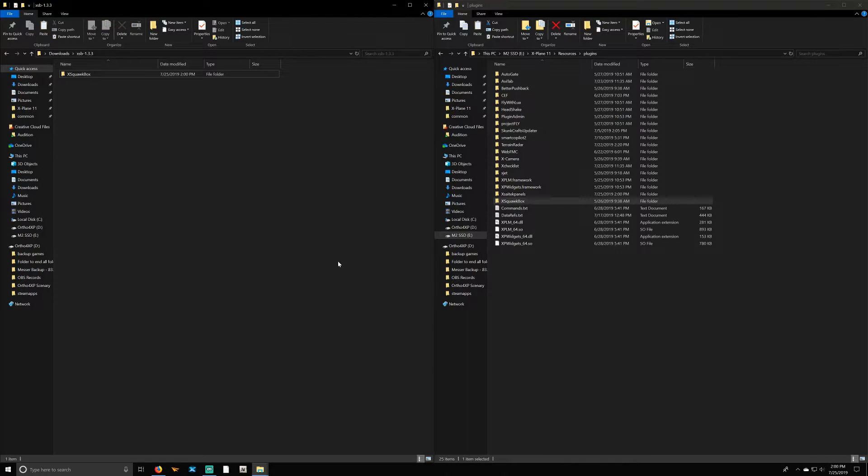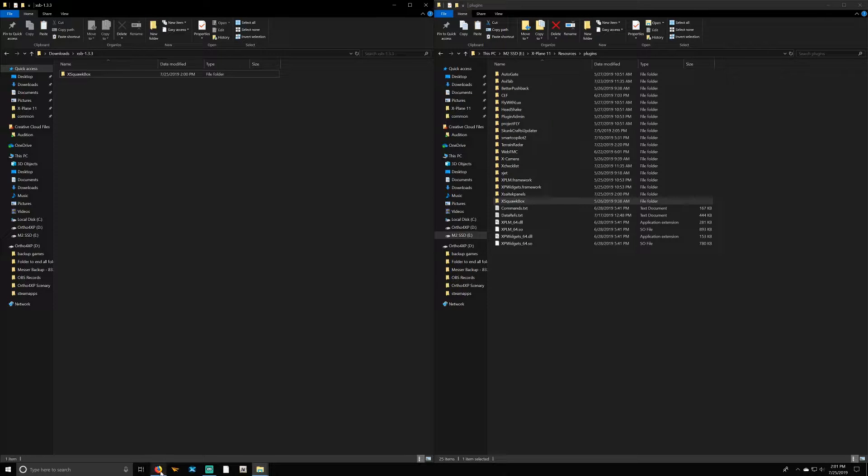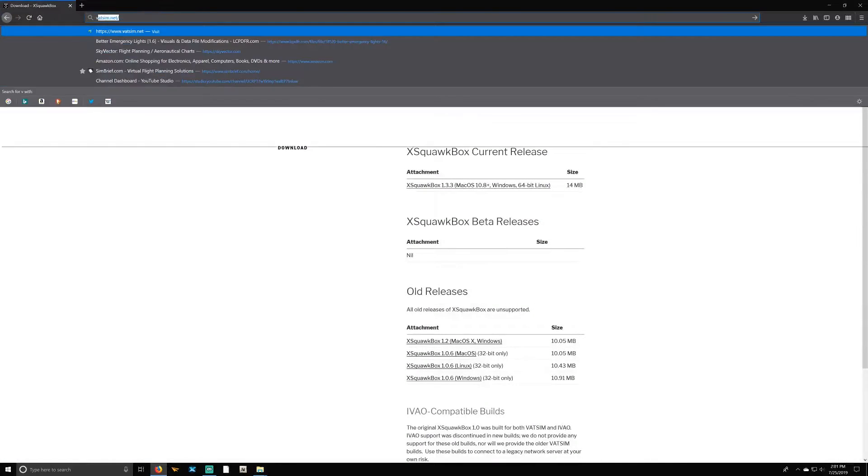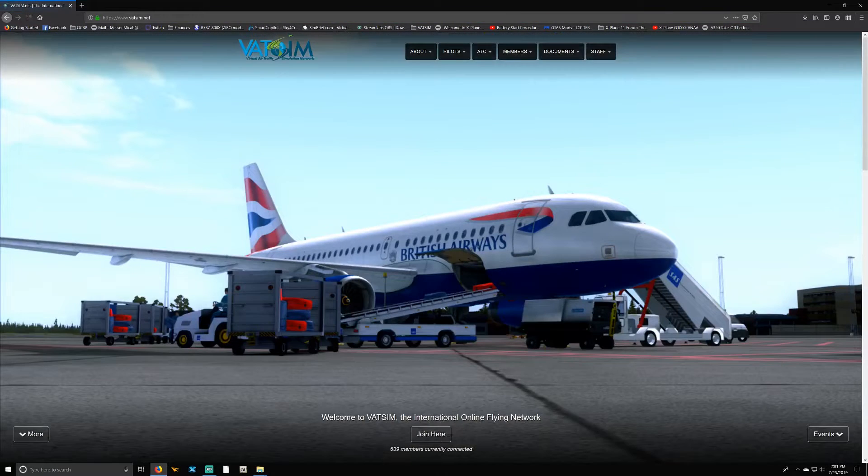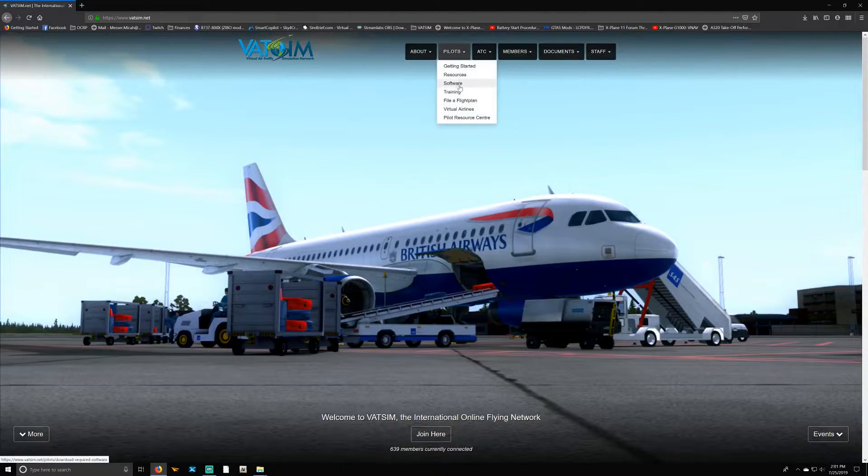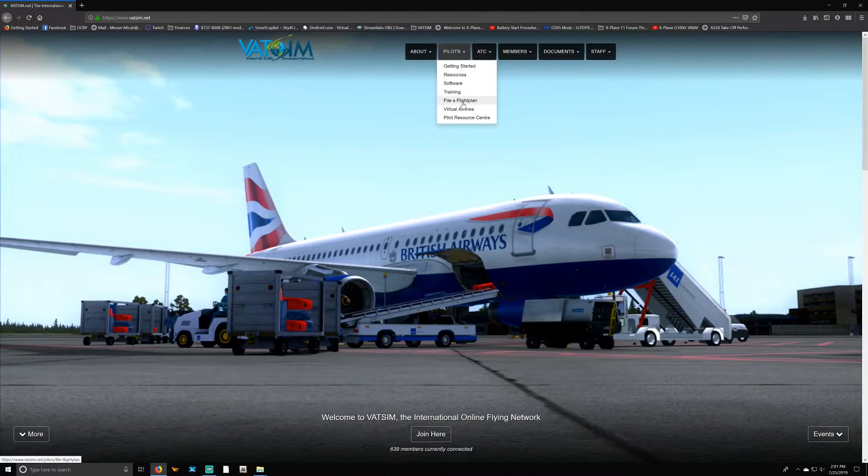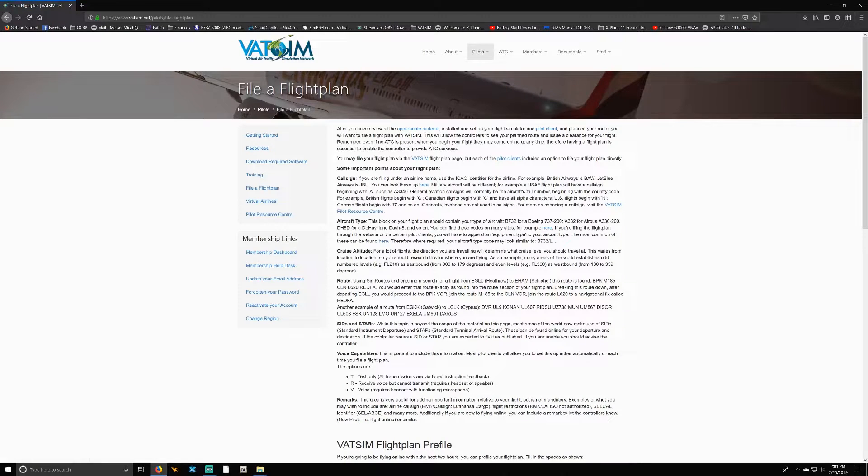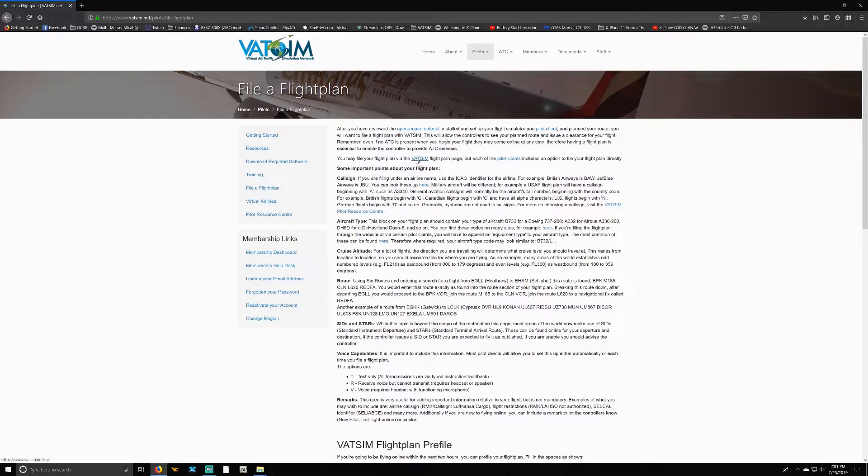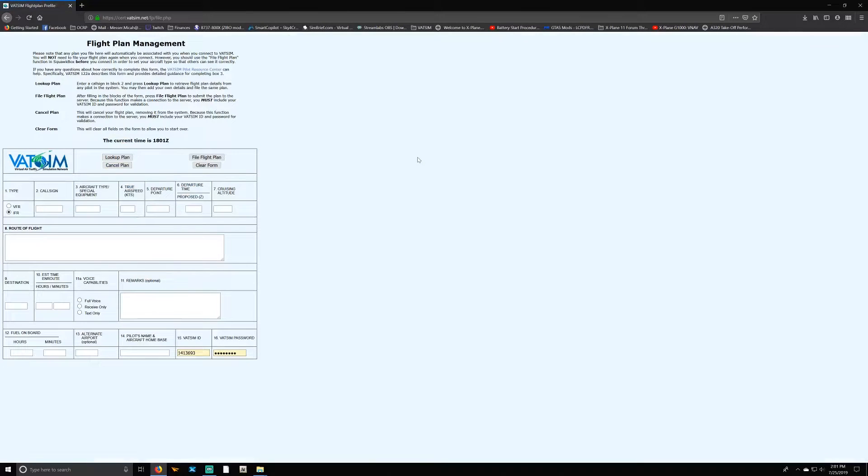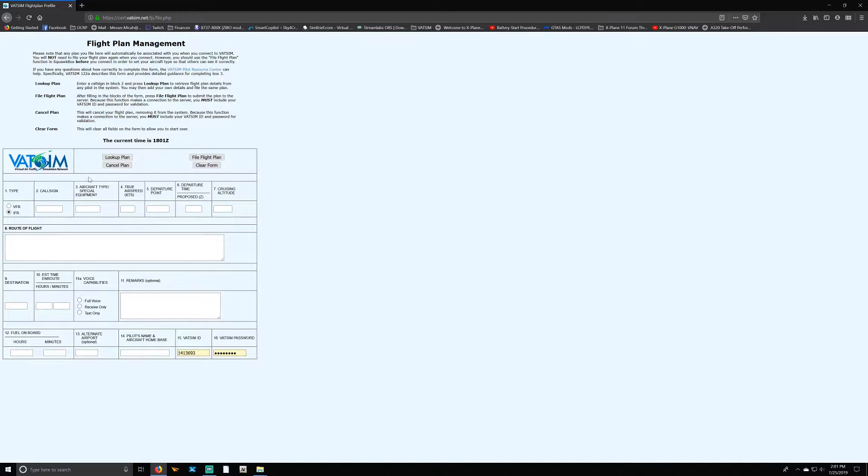Once you've done that, then I'm going to show you basically how to file a flight plan. Going back to the VATSIM main page, go under 'Pilots' and select 'File a Flight Plan.' Under here there's going to be a link right here. It says 'VATSIM Flight Plan Page,' if I could talk. Select that link, which of course will be in the description below, which is just cert.vatsim.net/fp/file.php.